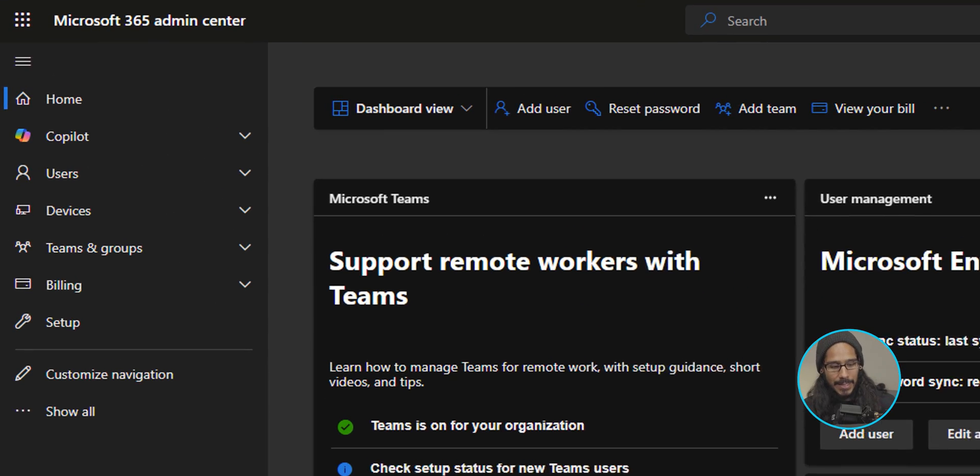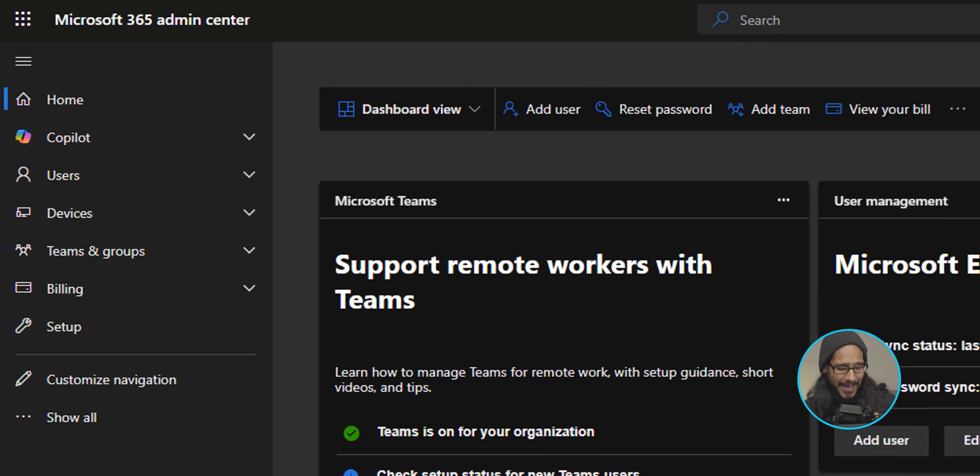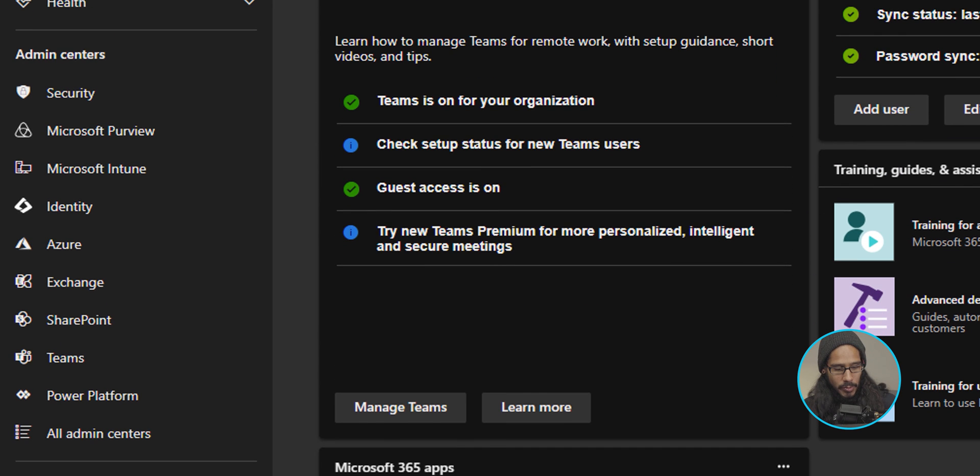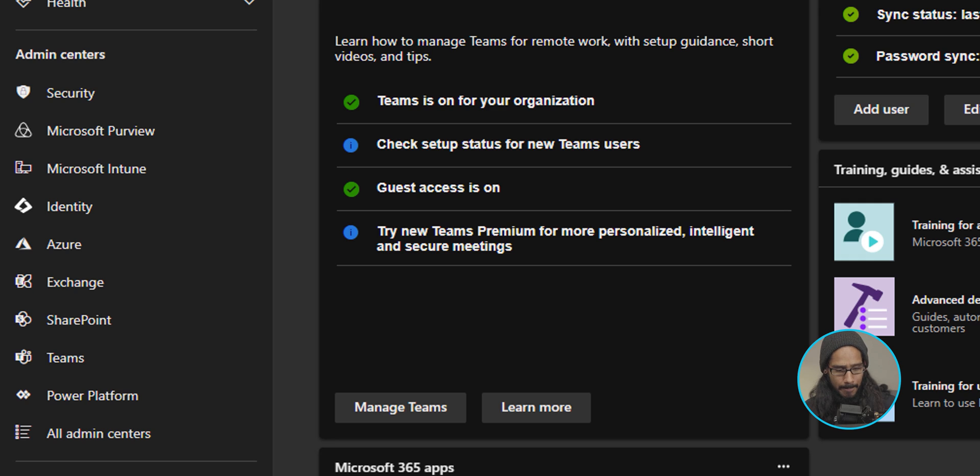All right, so today's pretty simple. Let's log into your Microsoft 365 admin center, which will be right here. On the left hand side, let's click on show on. We're going to locate Microsoft Intune. So locate it and click on it.